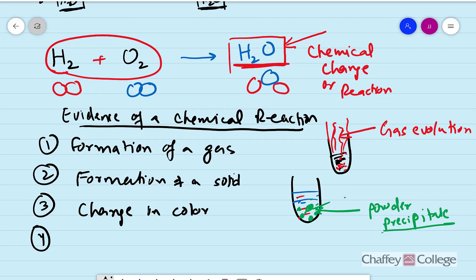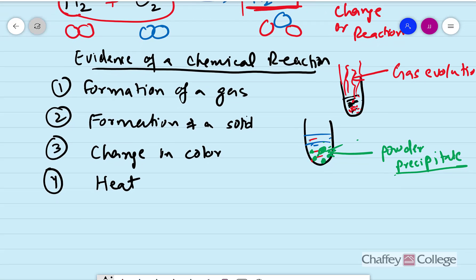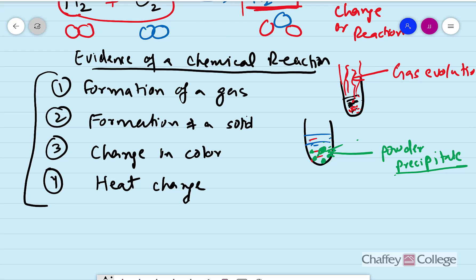Another evidence is heat change. Heat change means either heat evolves — the reaction chamber may become hot — or heat may get absorbed and it may become cold. For example, in an oven when we burn something, that is a chemical reaction and the evidence is that heat is coming out. These are the evidences that will confirm or indicate that a chemical reaction is taking place.